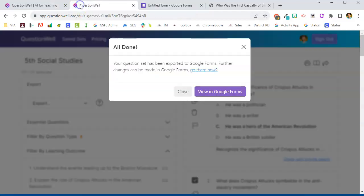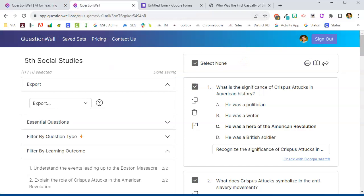So I like QuestionWell. If I need a quick tool to create questions for me based on a student reading passage, QuestionWell is a great option.